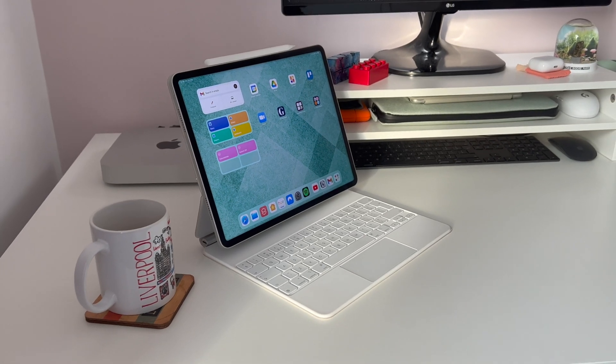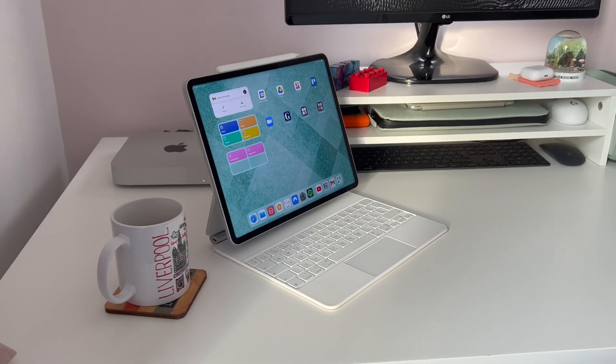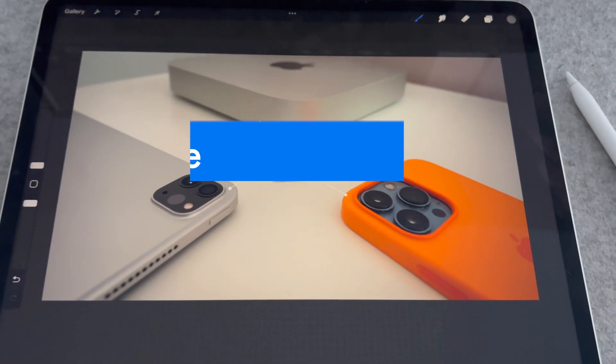Since the release of iOS 15, one feature has completely changed the way that I relate to my iPad. That is focus mode, so let's take a closer look at why.